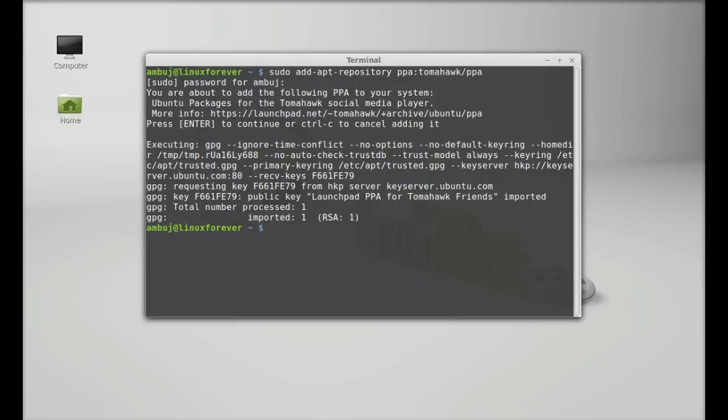Next, run the system update. Type here sudo apt-get update and enter.